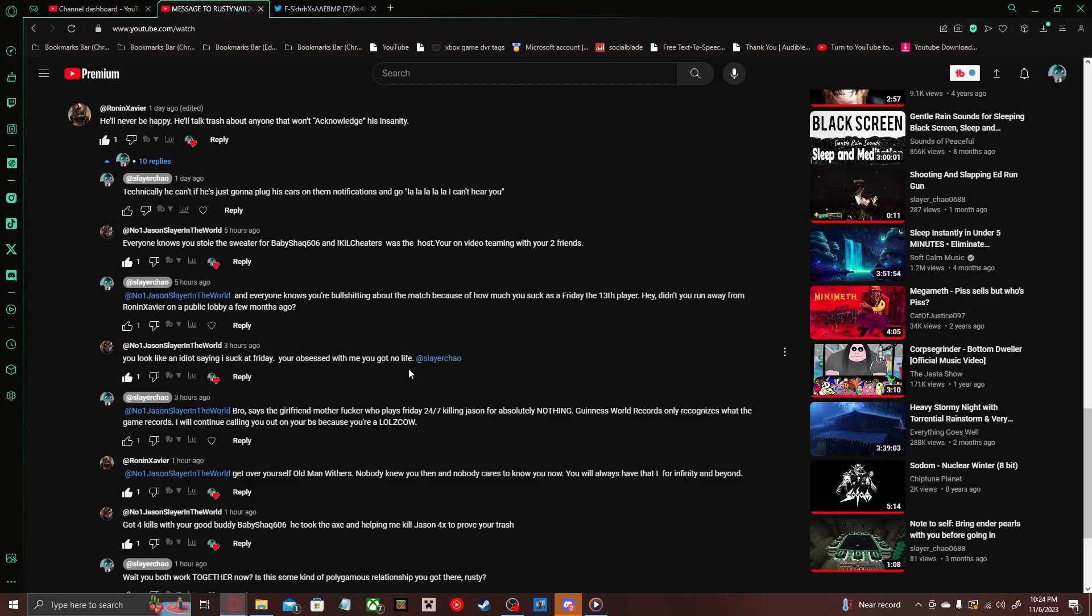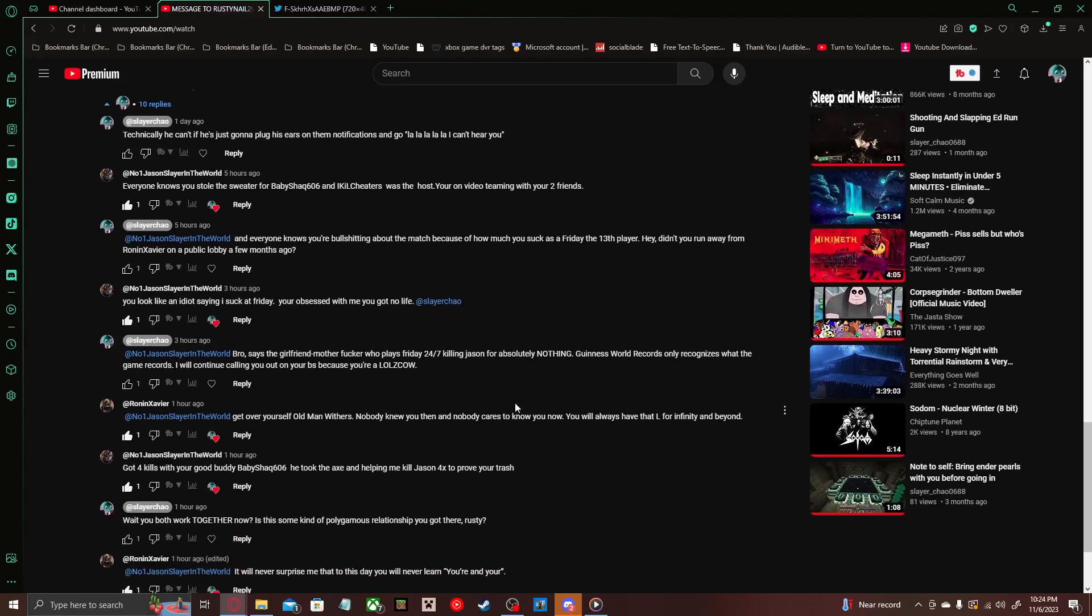You look like an idiot saying I suck at Friday. You're obsessed with me. You got no life, Slayer Chow. Oh man, he really got me with that one. Especially with I'm so obsessed with you, which he ain't wrong. But there's other people that go after him too. Anyways, I reply with bro. Says the girlfriend motherfucker who plays Friday 24-7 killing Jason for absolutely nothing. Guinness World Records only recognizes what the game records. I will continue calling you out on your bullshit because you're a lulz cow.